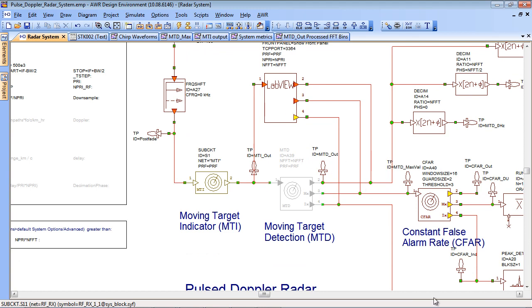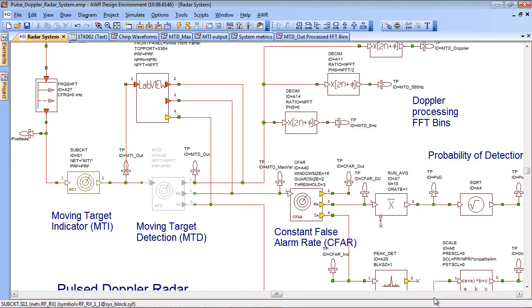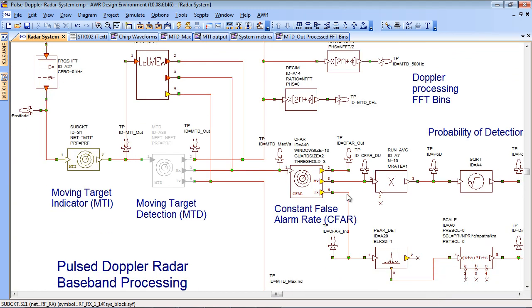Moving through to the right side of the graph we have a constant false alarm rate processor. This takes the return and also processes the noise in adjacent samples. When it has an average of the noise it sets a noise threshold in order to set a constant false alarm rate.